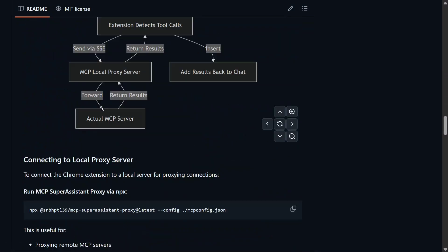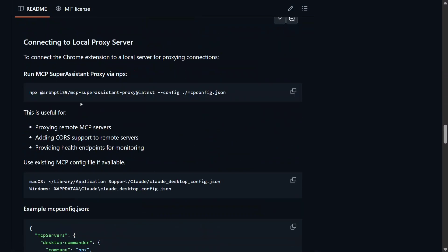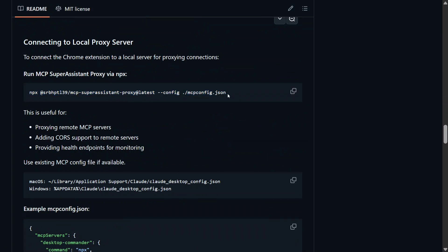Once you are done with this, the rest of the steps are quite easy. You need to run this particular command in your local system: npx srb hpt 139 mcp super assistant. In the config, you need to mention the MCP config. This is the same config that is used for Claude AI. I have covered a number of tutorials on Model Context Protocol where I've shown how config.json for Claude AI can be used. You can check those tutorials or on the same playlist check out ChatGPT MCP integration. The steps remain the same.